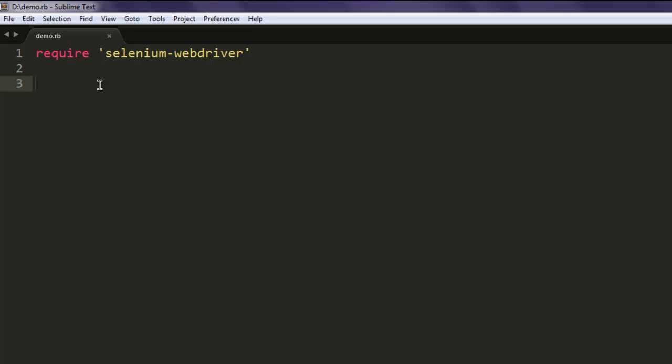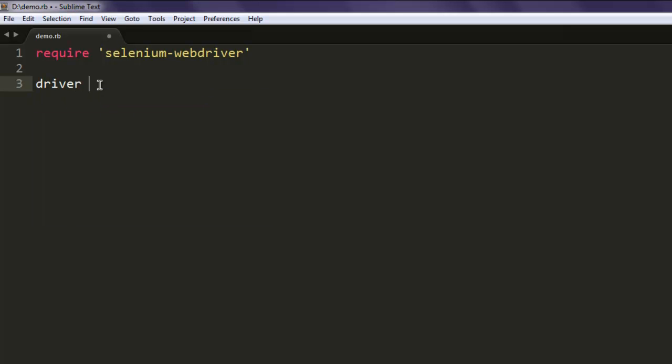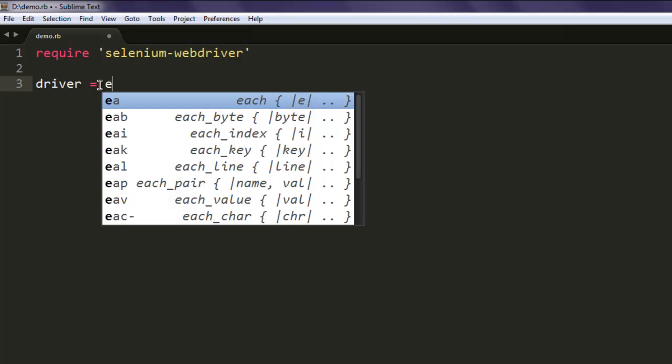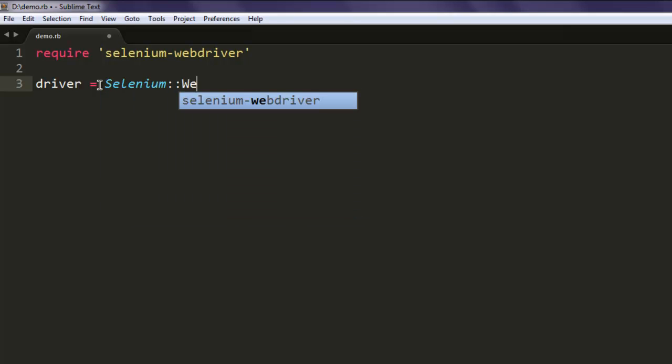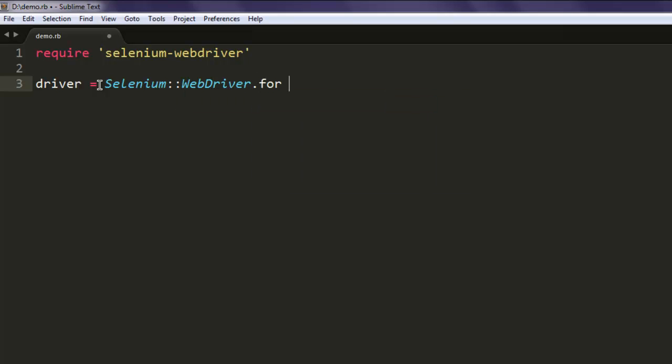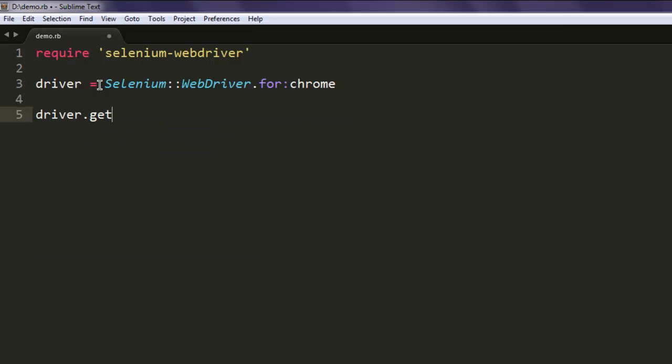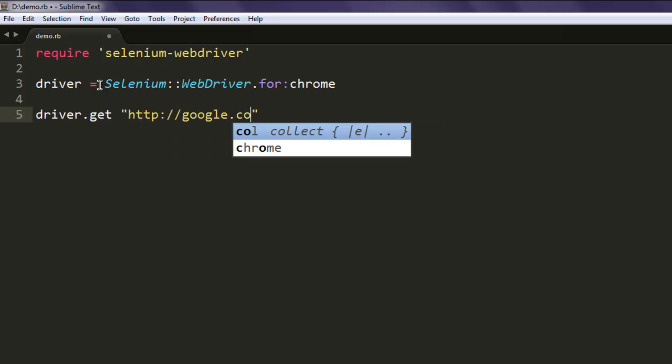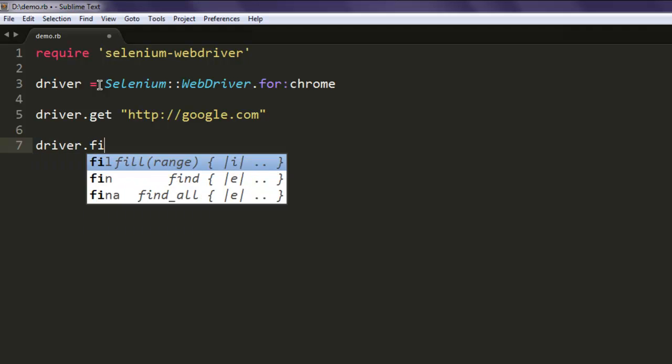Okay, now that you installed the gem, next thing to do is type in driver equals Selenium::WebDriver.for :chrome. Once you call chrome, next thing is